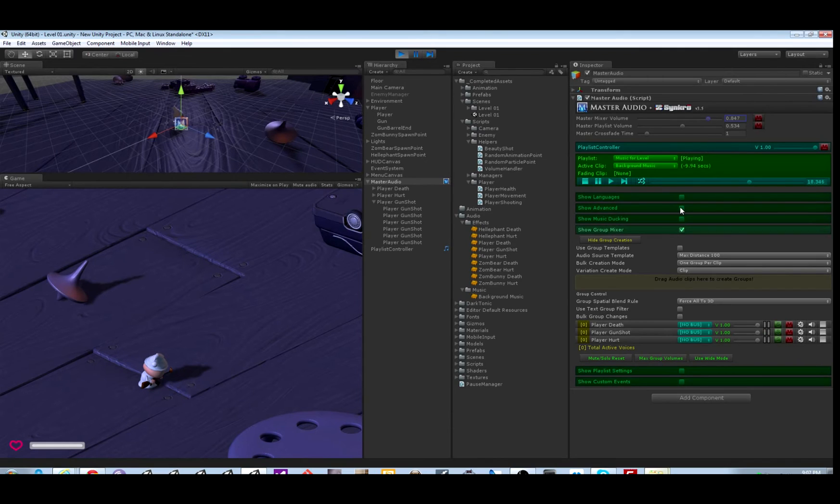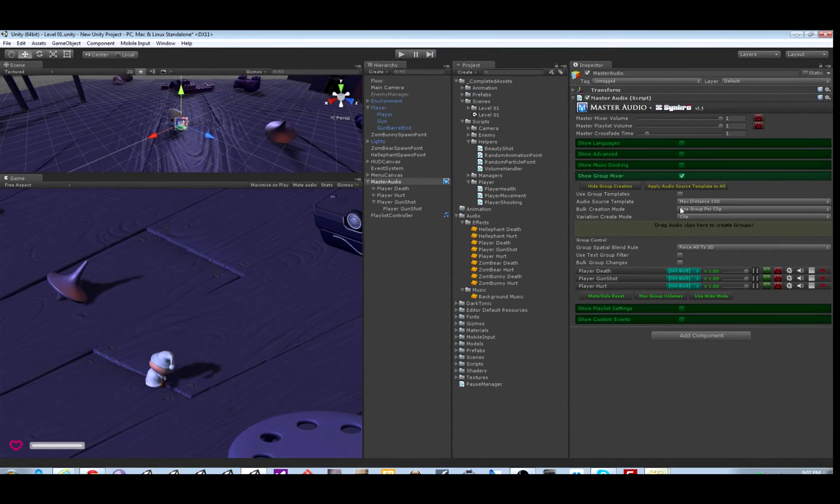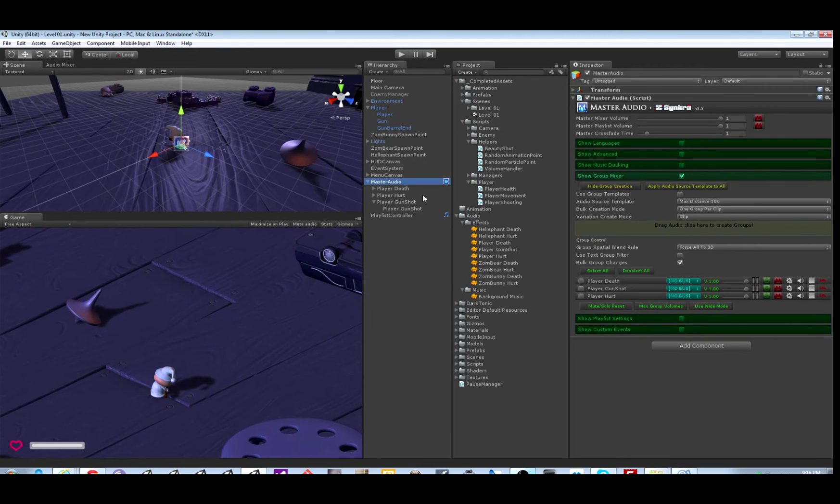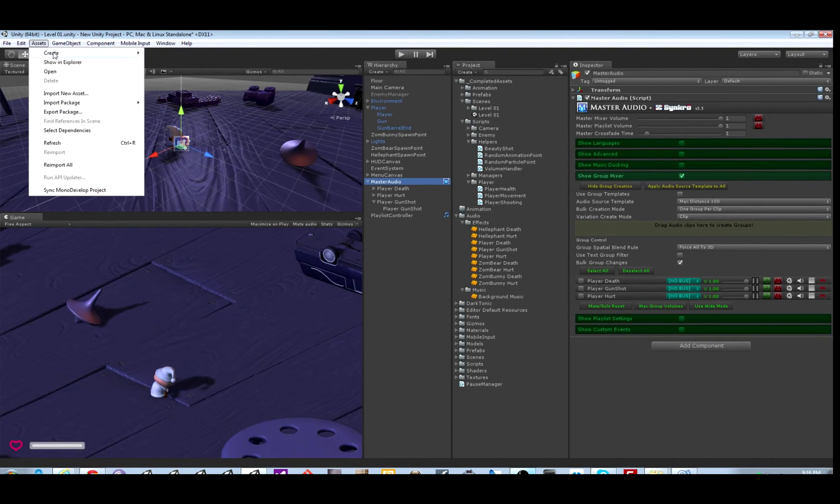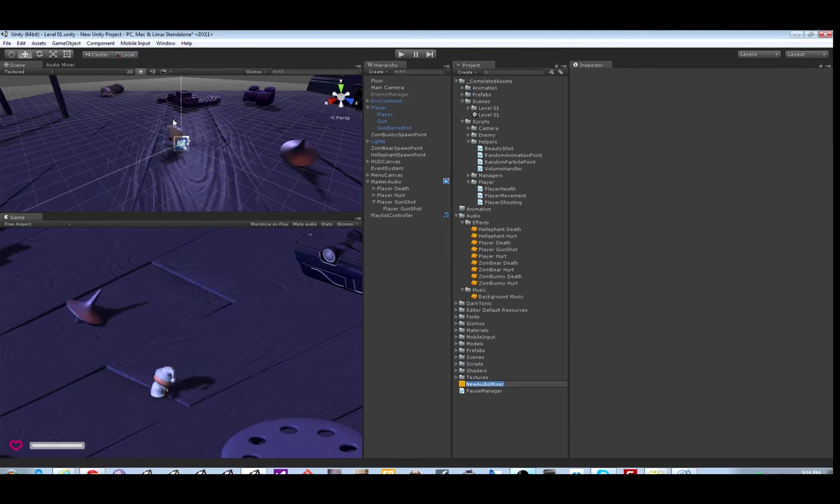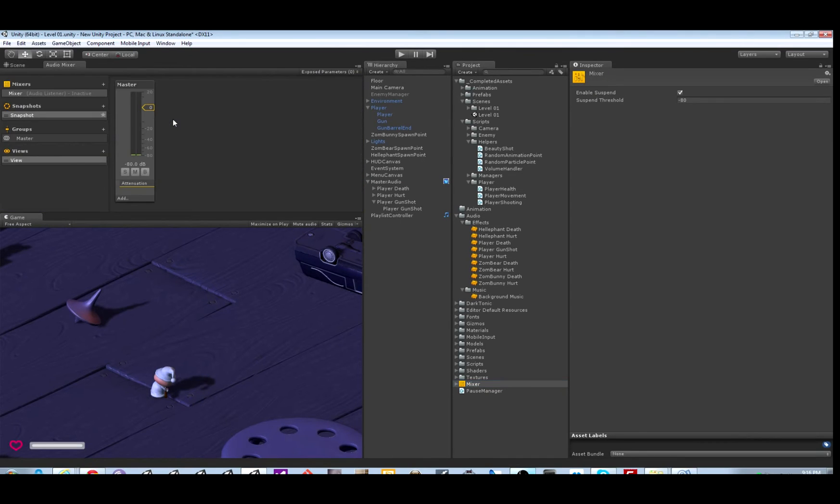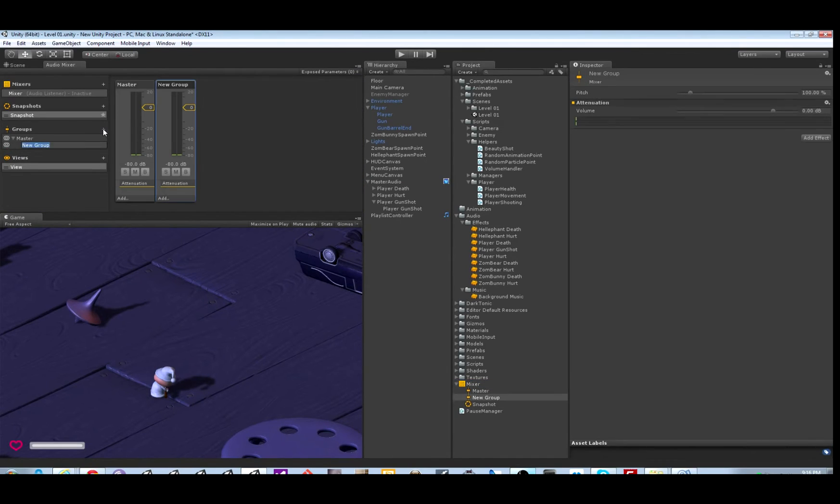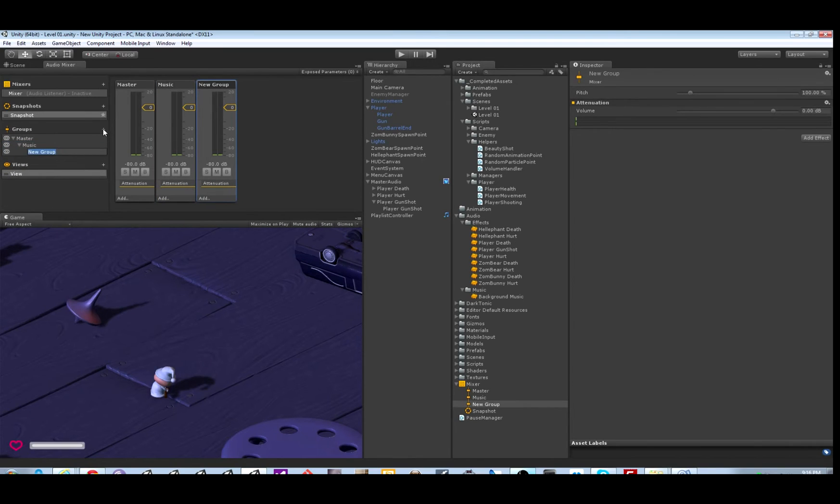But now let's hook it up to a Unity 5 audio mixer. Okay, let's create an audio mixer from the menu. Give it a slightly better name. And it has a master group. Let's create a music group and a sound effects group.